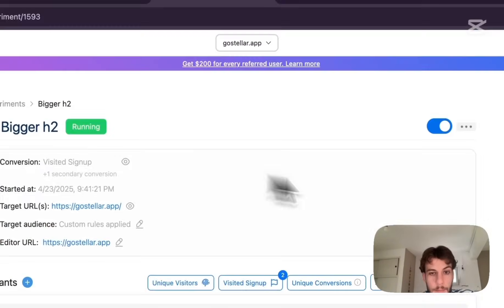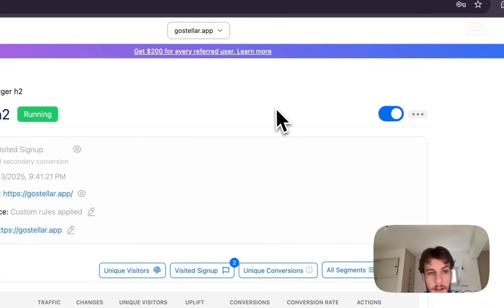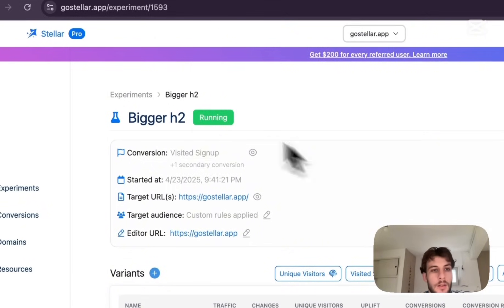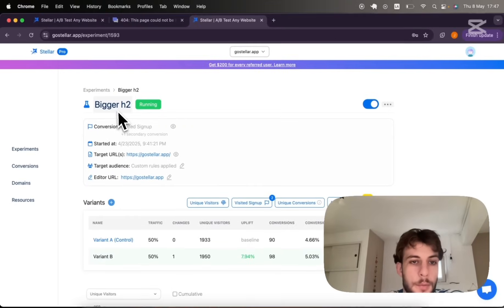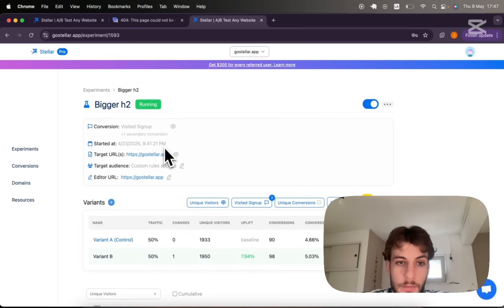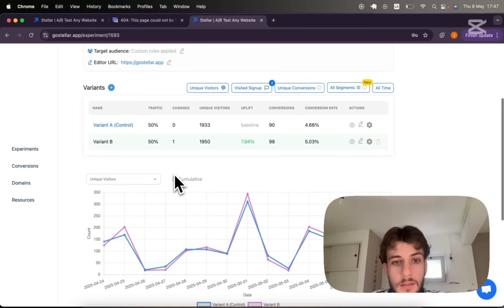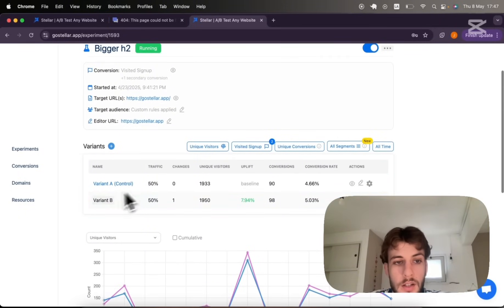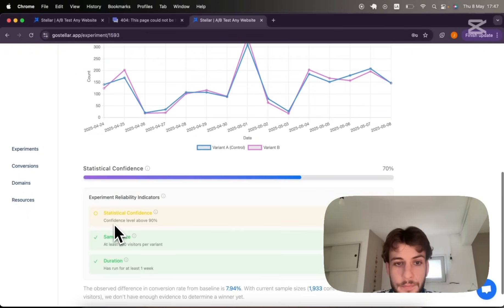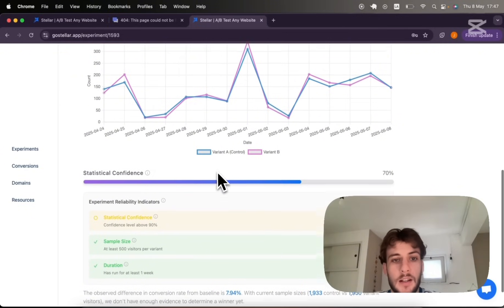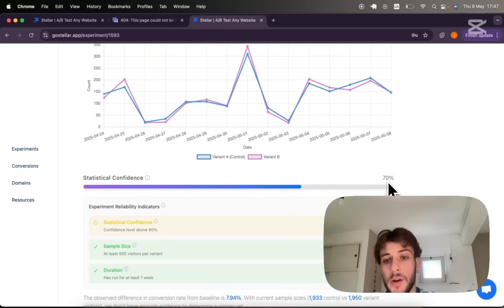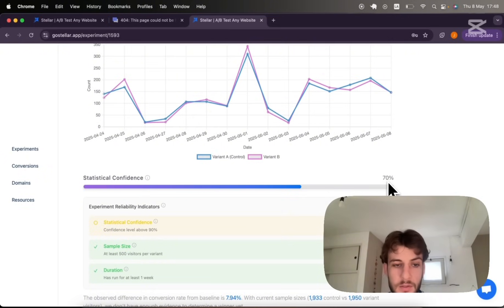This is an example of an experiment that has collected a bit more data. In this experiment I'm testing the size of a subtitle in one of my landing pages and you can see I'm already able to distinguish which is the winning variant so far, which is variant B, and I've got a statistical confidence indicator. Statistical significance is not quite there yet but it should eventually build up as I gather more data.